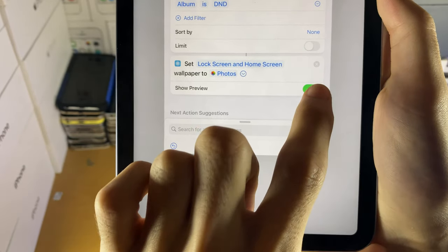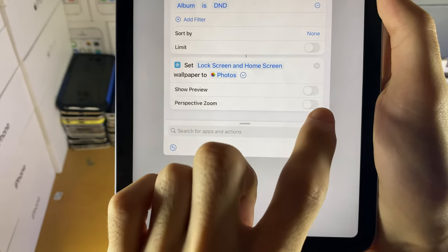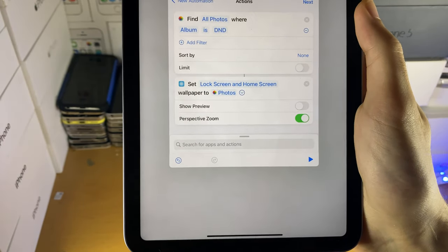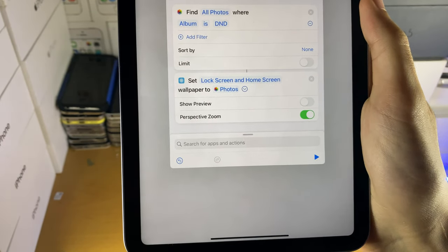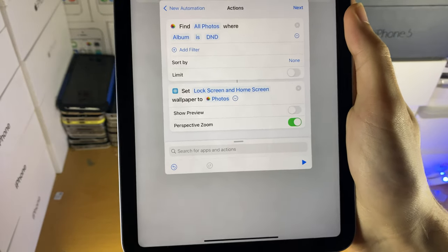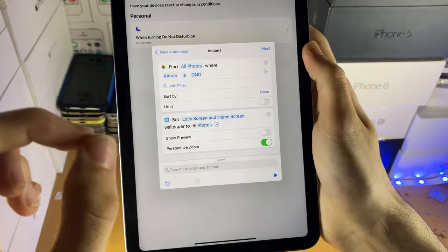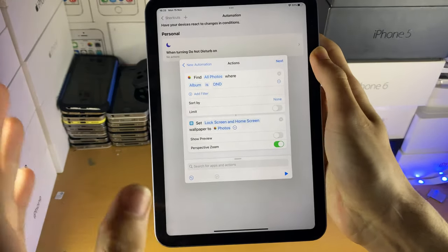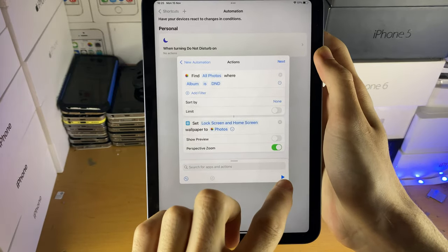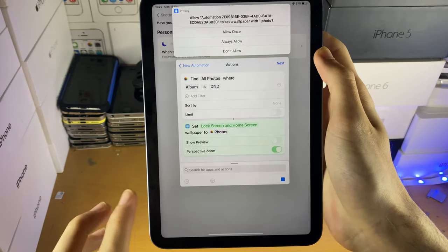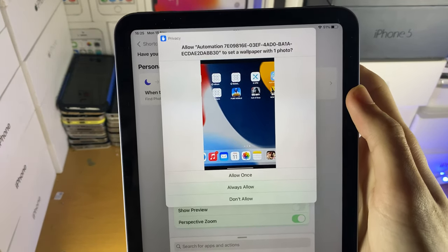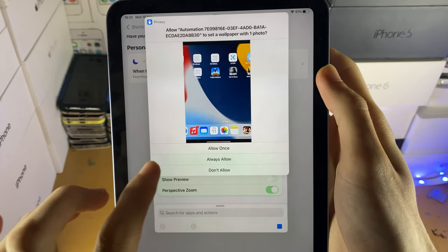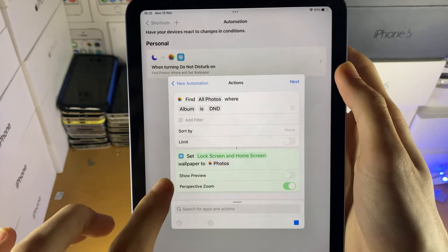You're going to tap on the arrow here, and you see show preview, turn off the show preview, perspective zoom, it has to be on. If it's not on, it's just not going to work. I don't know why with shortcuts why this is made so poorly. And the final step, this is the step that no YouTube covers, because they're useless hacks. You're going to tap on the start right here, and you see, allow automation to set wallpaper with one photo. You're going to tap on always allow here.